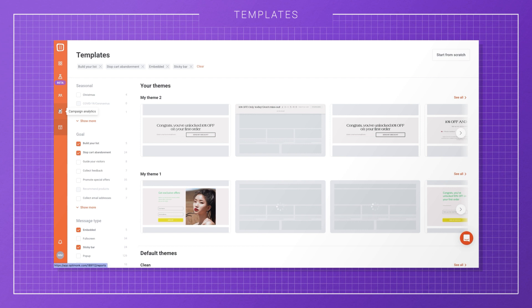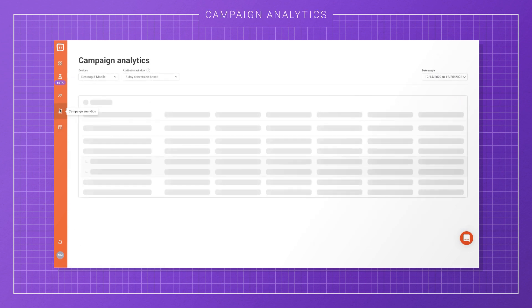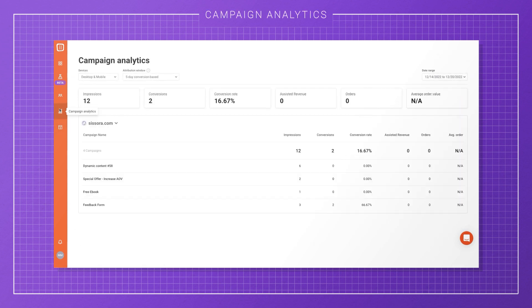Once you have an active campaign, you'll want to keep an eye on your campaign analytics. Keep in mind that assisted revenue information is only available if you have a Shopify store.